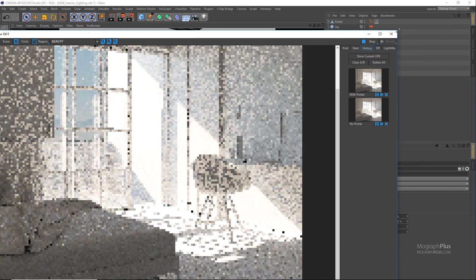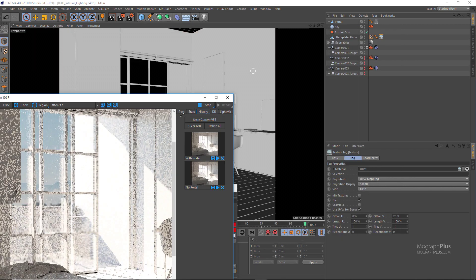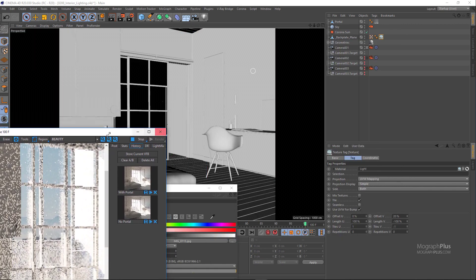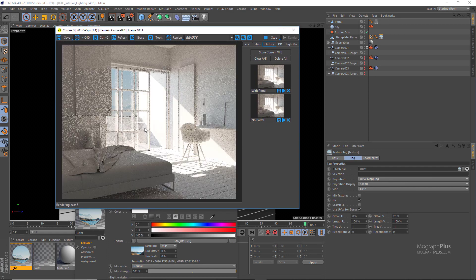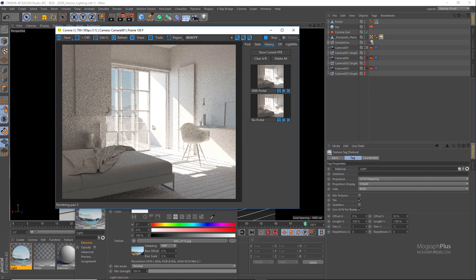To make sure that the image matches with the lighting, we can increase the intensity of the light material to around four.